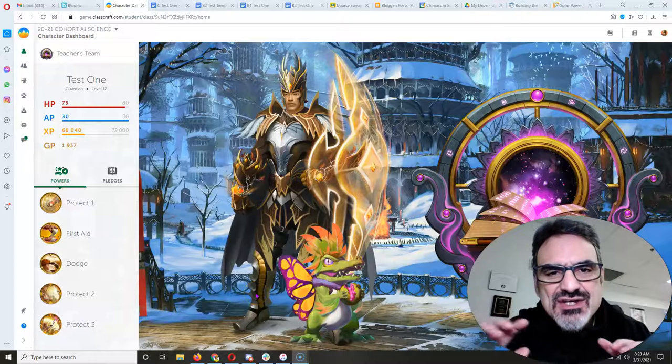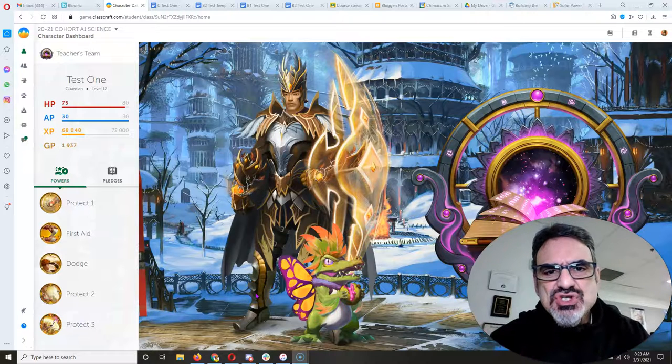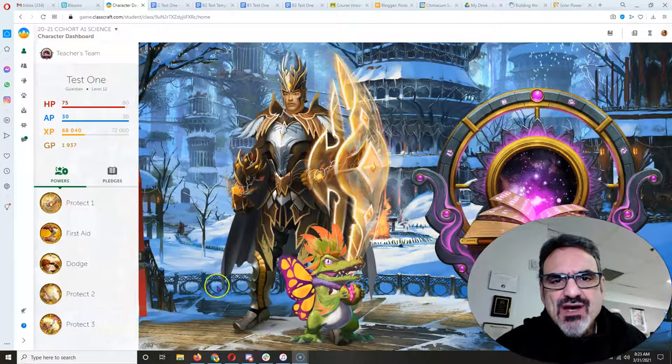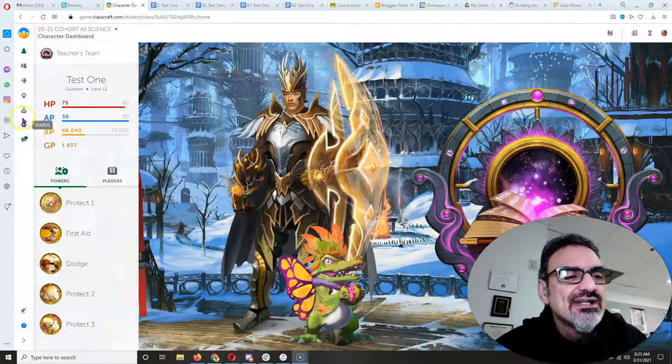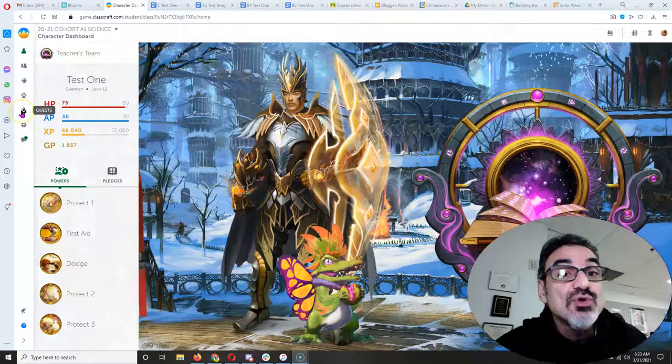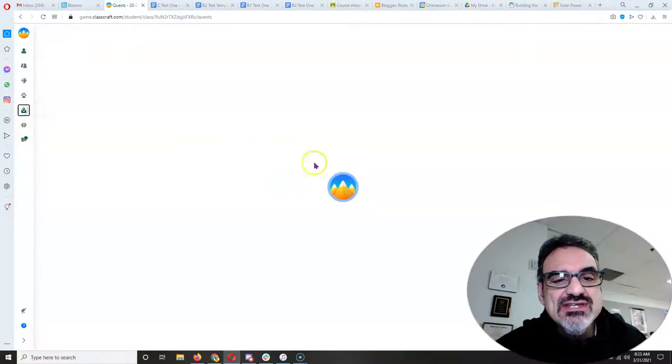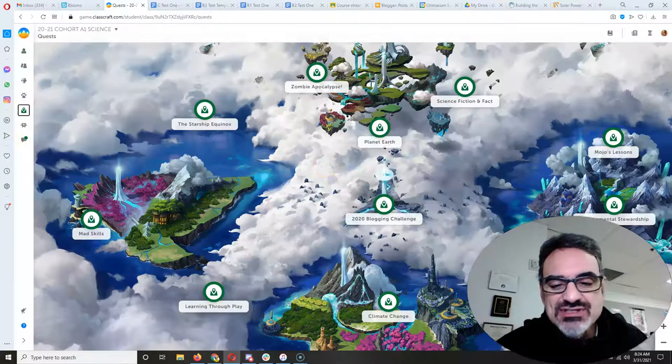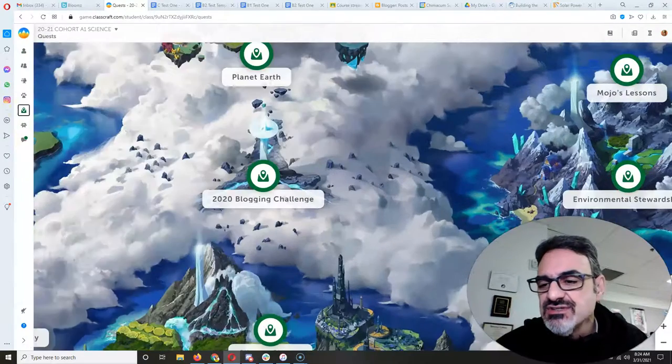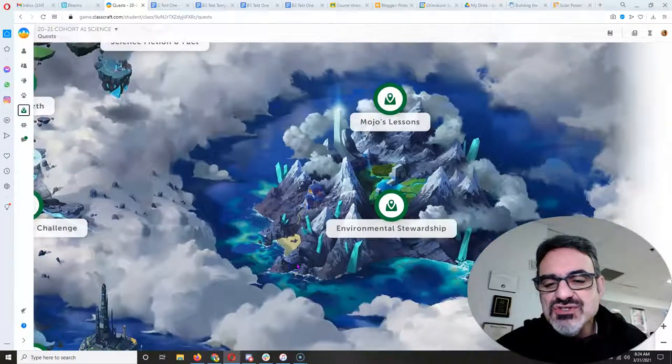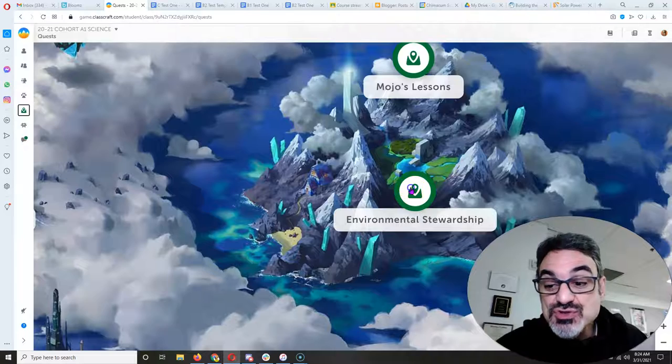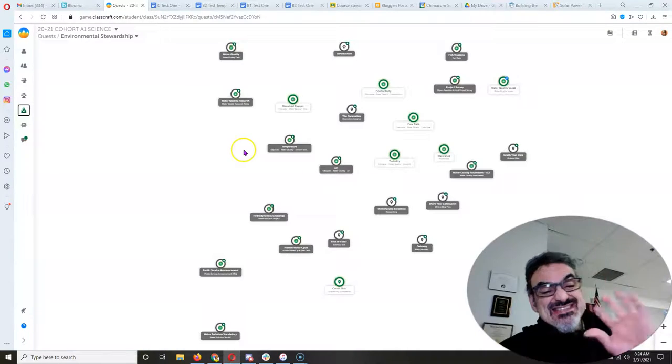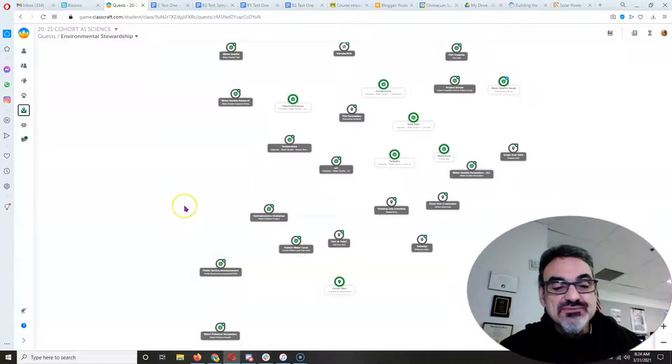Hello everybody. Let me show you what you can work on and in what order. The order is important. So let's go into the environmental stewardship quest because that comes first.